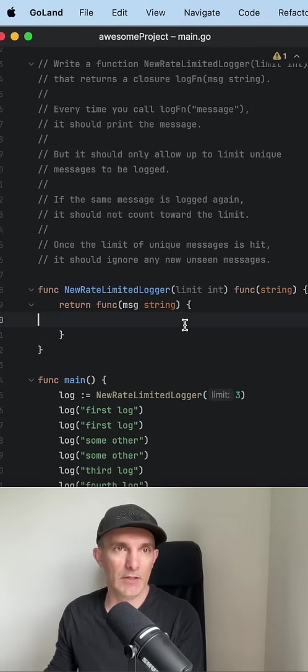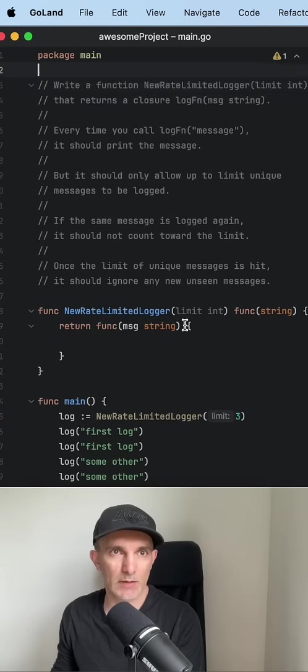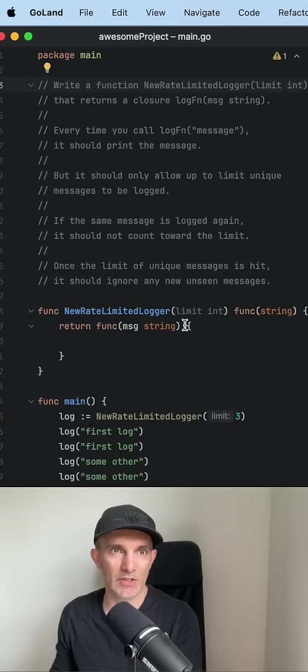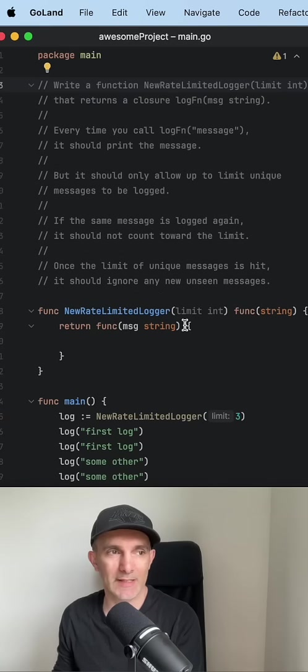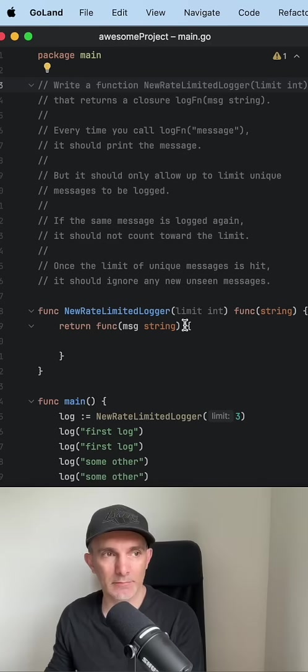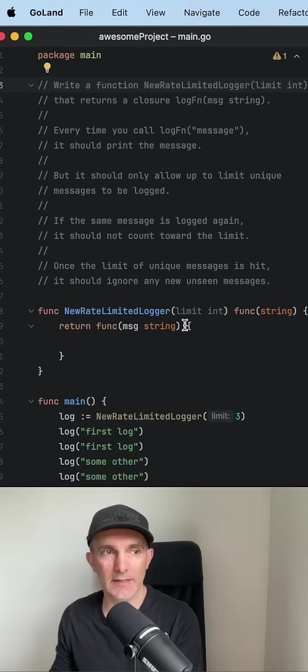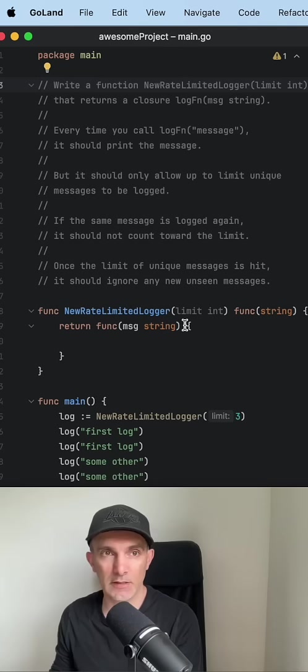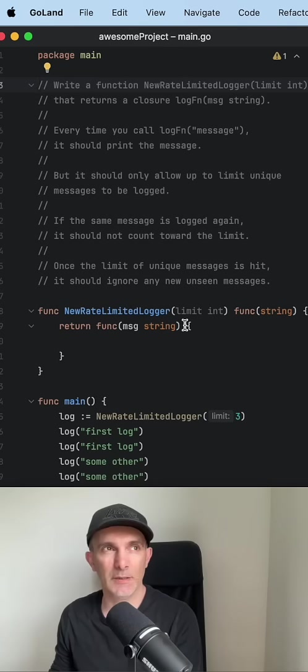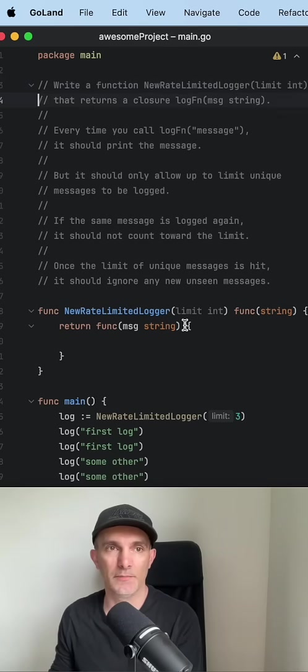All right, let's make another video with closures, another example. This one we're gonna create a rate limiter. We're gonna say okay, this many number of messages you can print and store, but if it passes that then you should not get a new log as well.